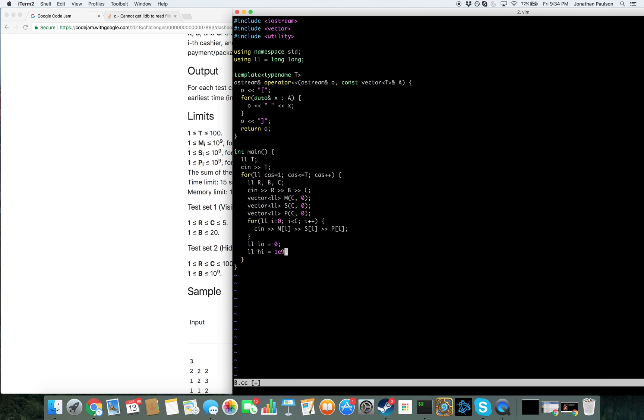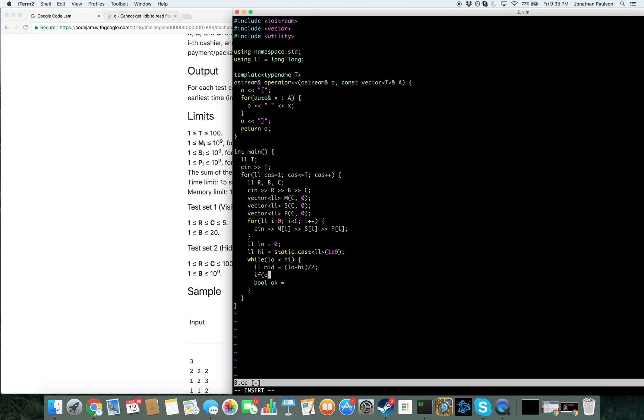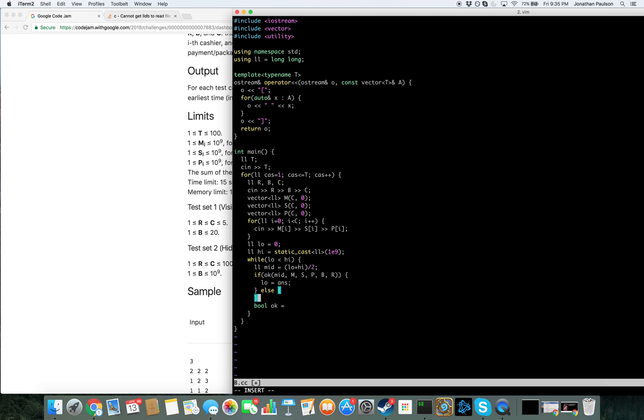Okay, so the answer can be at most 10 to the 9. That would be very type safe. Okay, so we need probably everything. So if that answer works, then we know we can do at least that well.